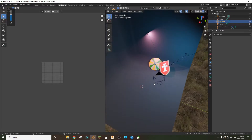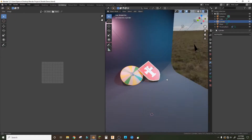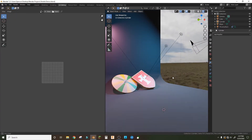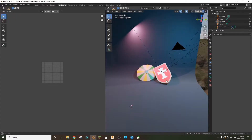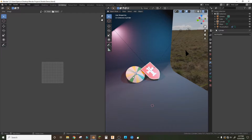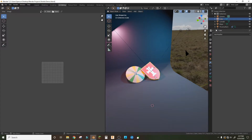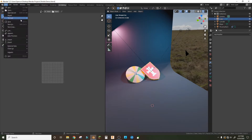Hey guys, today we're gonna make two low-poly game assets. This time we're gonna do shields — a Nordic shield and one of those classic middle ages European shields.